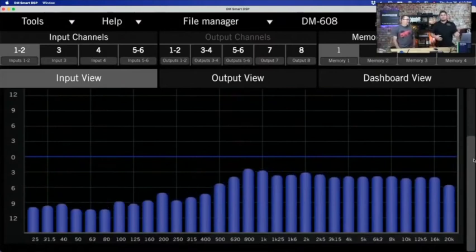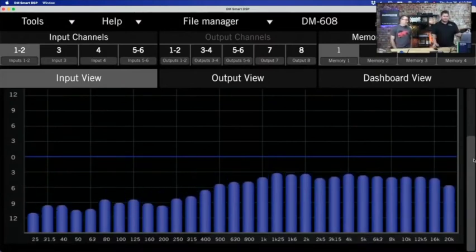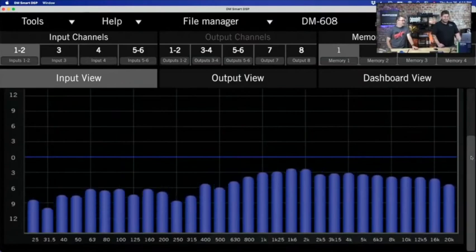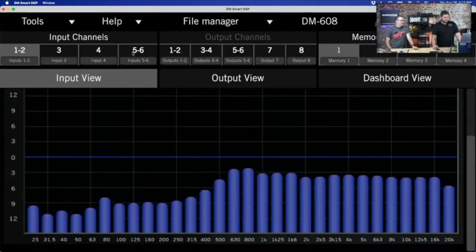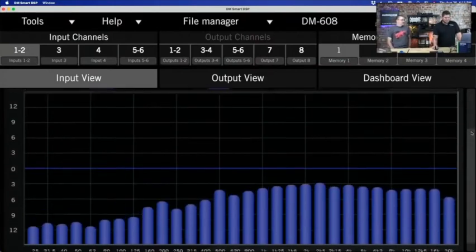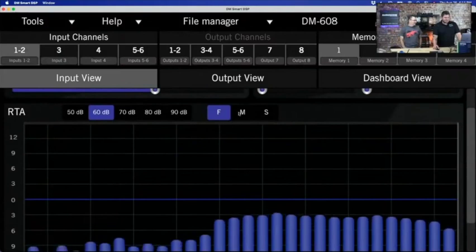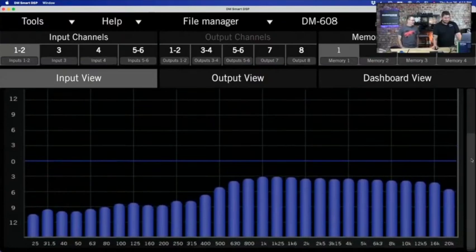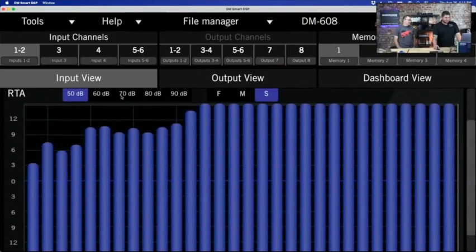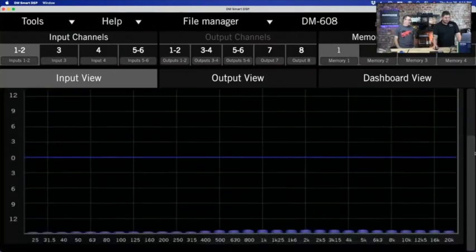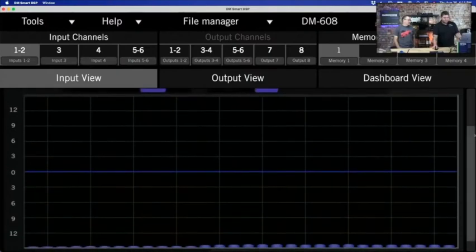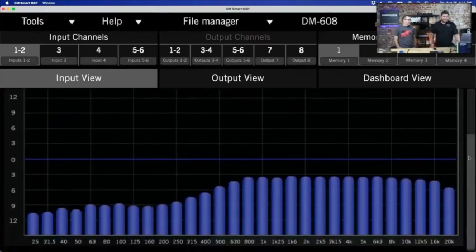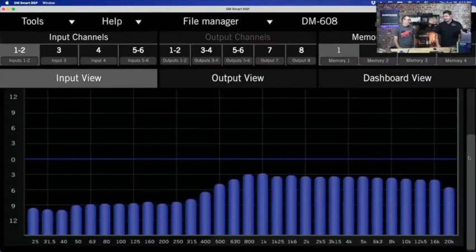If we have signal coming in on inputs one and two, the first thing you'll notice in our software is the built-in RTA, so we can see exactly what that signal looks like on each individual input. We can also slow down the speed — we have fast, medium, and slow — to make it easier to read. We can also adjust our input sensitivity, so if you're not getting much signal, adjust the sensitivity and now you've got a good look at what you've got going on.